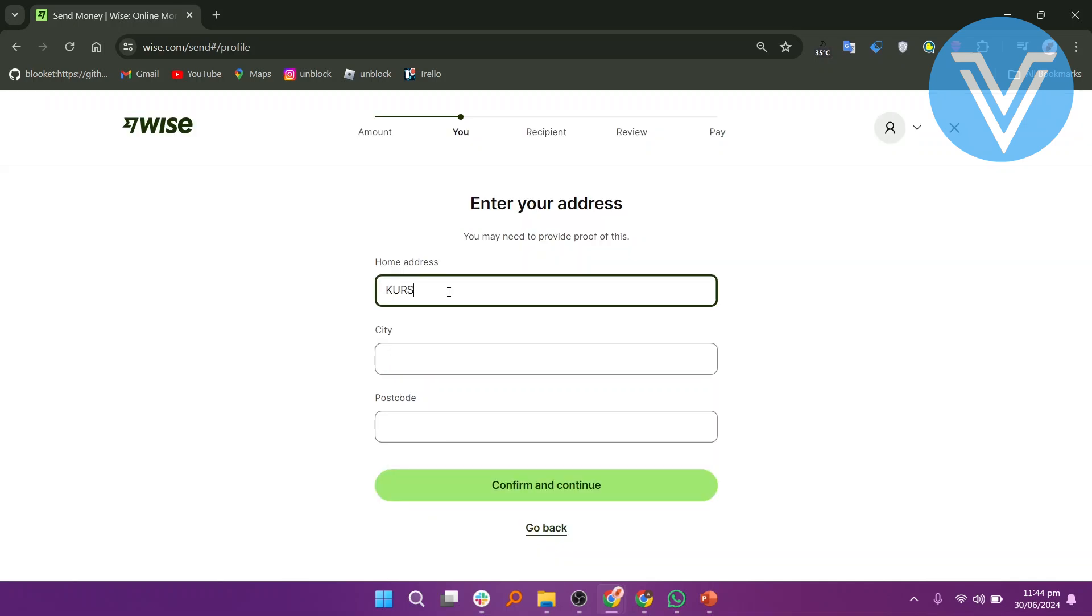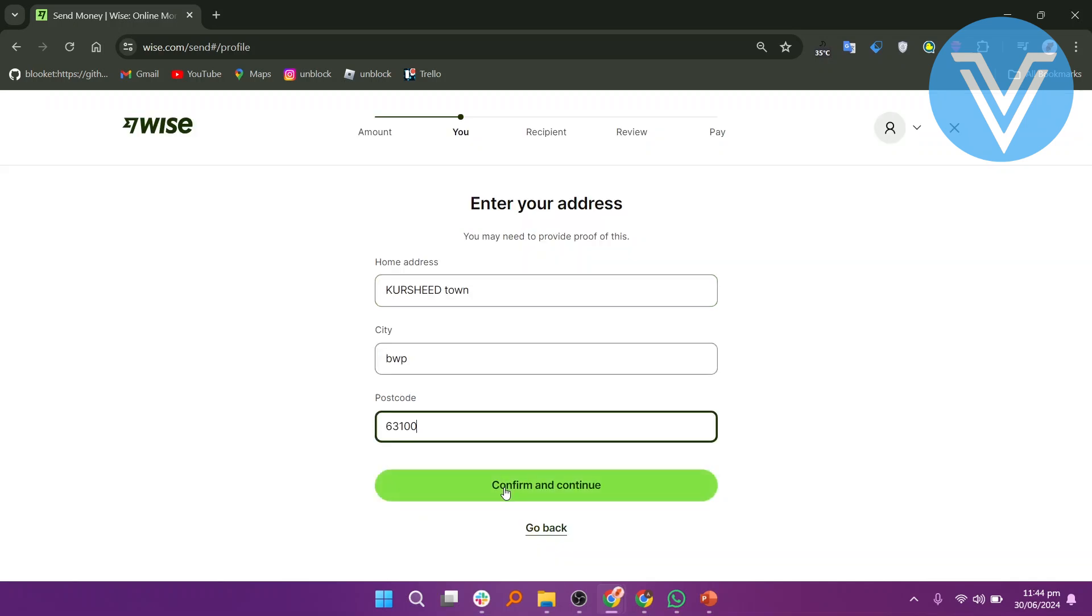Provide your home address, including the city and postcode. Click on Confirm and Continue.